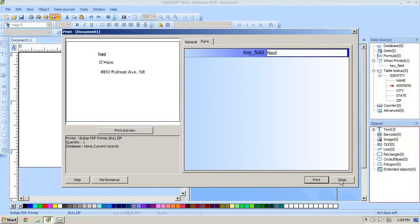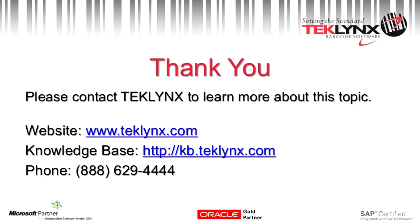And that will cover everything on today's table lookup presentation. If you do have any other questions you can give our technical support line a call or you can check out the knowledge base at kb.teklynx.com. Thank you and have a great day.